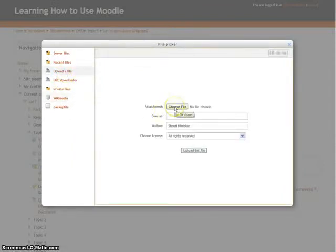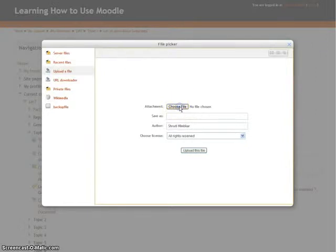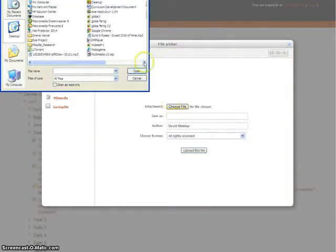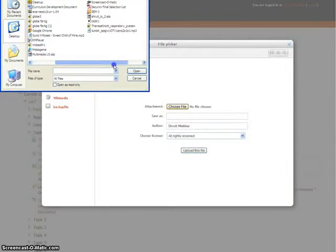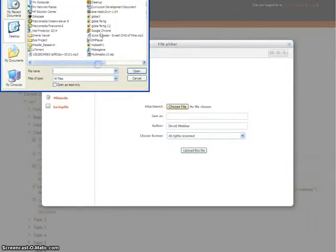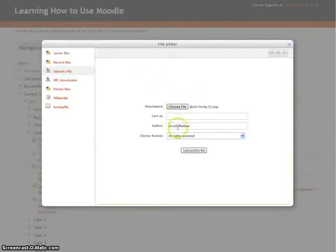For now, we will select an image which is already present on the desktop. Choose a file, select the image you want to upload, and click on Open.